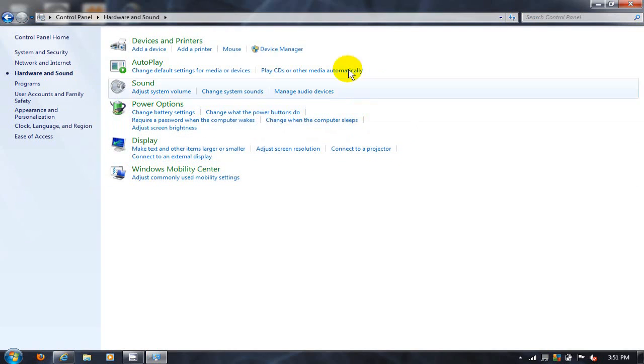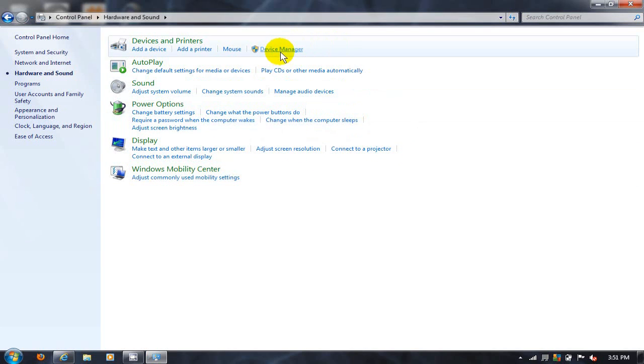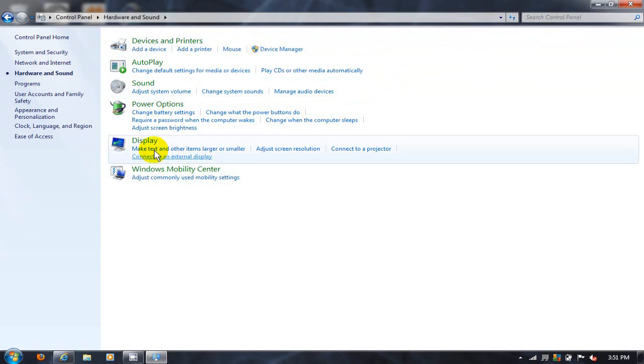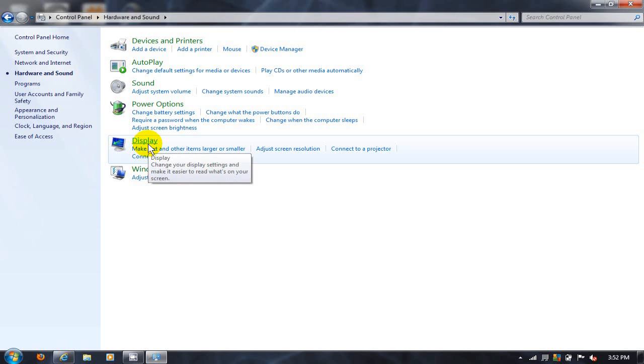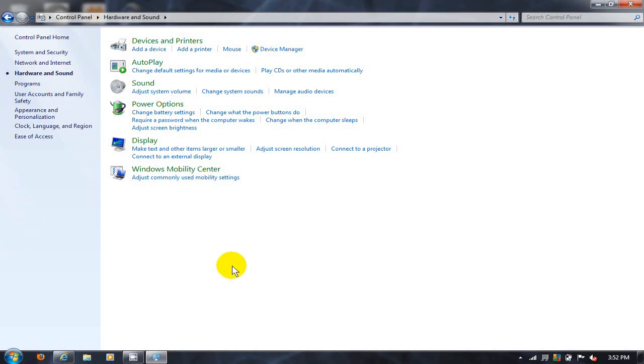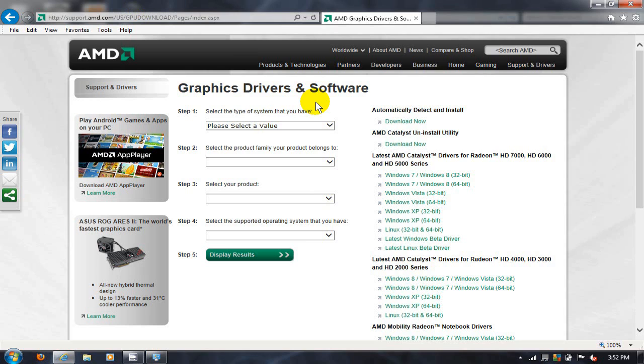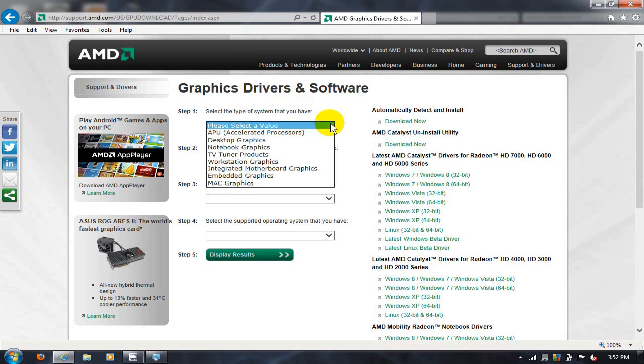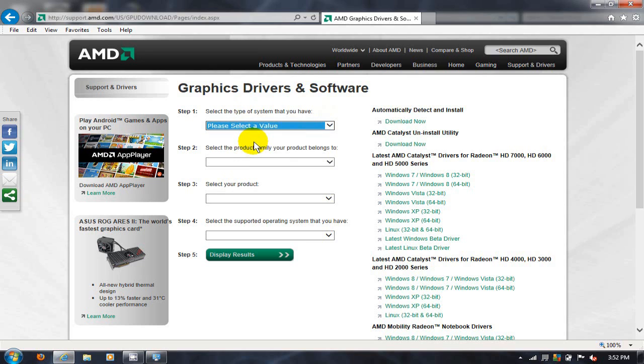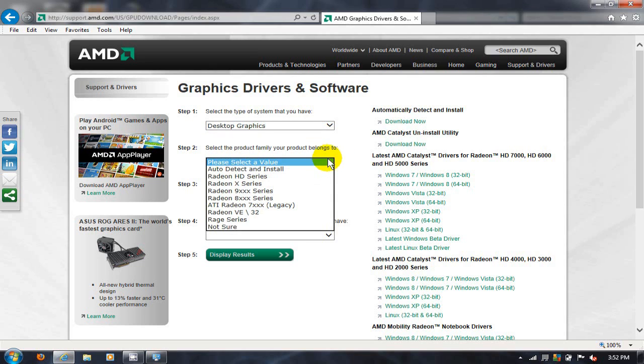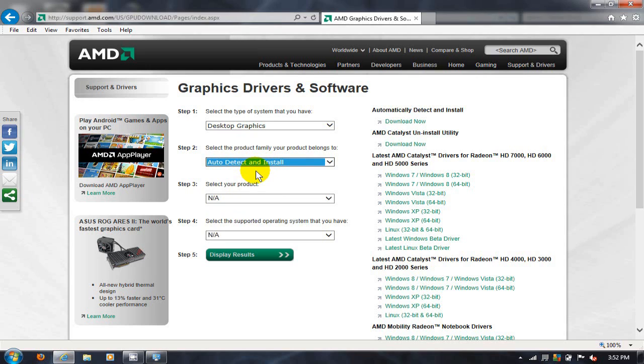Then under device manager or under display, you'll be able to determine what graphics card you have in your computer. Once you know which graphics card you have, go out to the Internet. As an example, mine's an AMD ATI. Go to your graphics vendor's website and download an updated graphics driver for your computer. This will greatly increase and improve your performance on gaming.